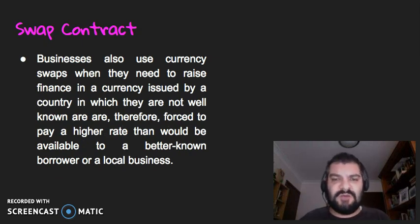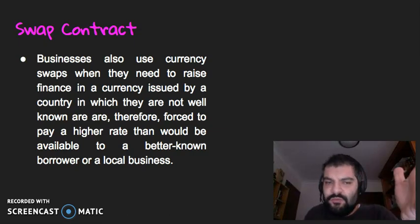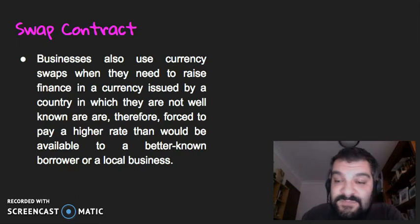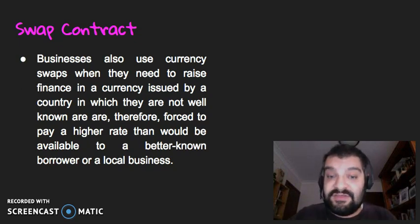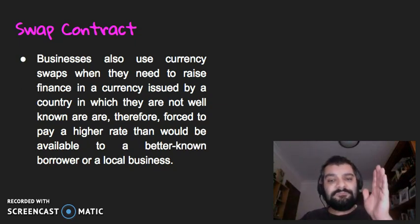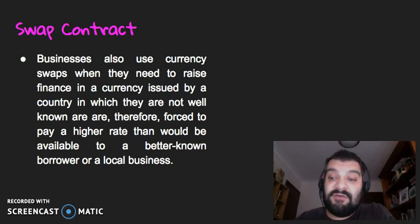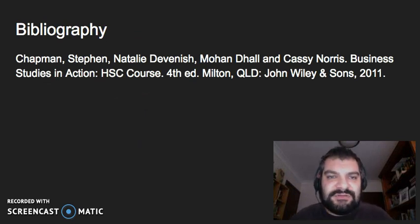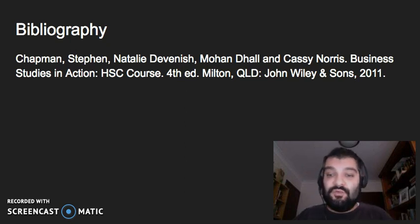Businesses also use currency swaps when they need to raise finance in a currency issued by a country where they're not well known. This means they'd otherwise have to pay a higher rate than better-known businesses. Using a swap contract helps them get their foot in the door with banks in that country, demonstrating reliability and creditworthiness, so they can then raise finance without being charged a higher rate as an unknown entity. I hope this video on global financial management — looking at hedging and derivatives — has been informative. Thank you very much for watching the finance unit videos.